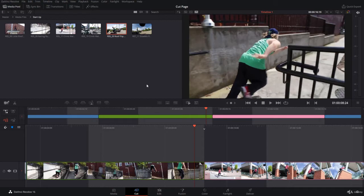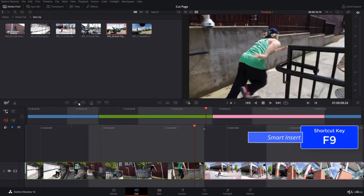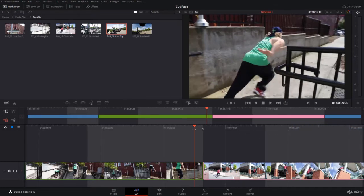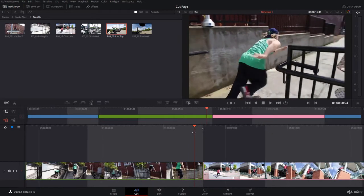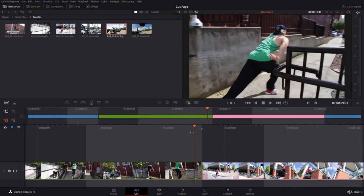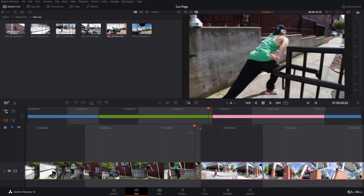But there is the smart insert, whose shortcut is F9 on Mac and Windows. How does it work? Simply, you can position the playhead nearby the cut where you want to insert the clip.